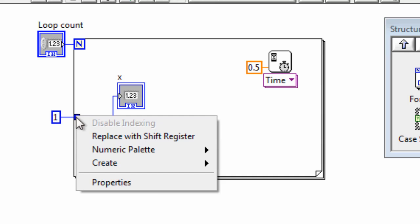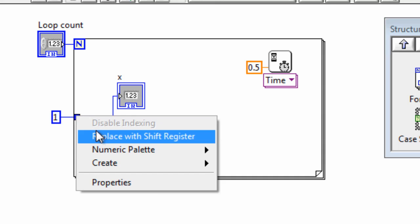So you right click on the tunnel. That's the name for the place where a value feeds into or out of a loop. And select replace with shift register.